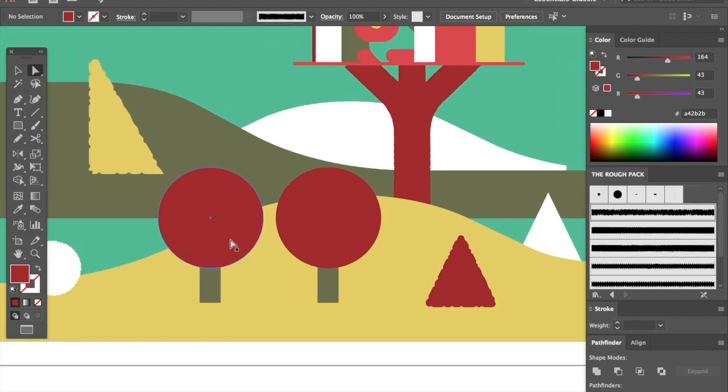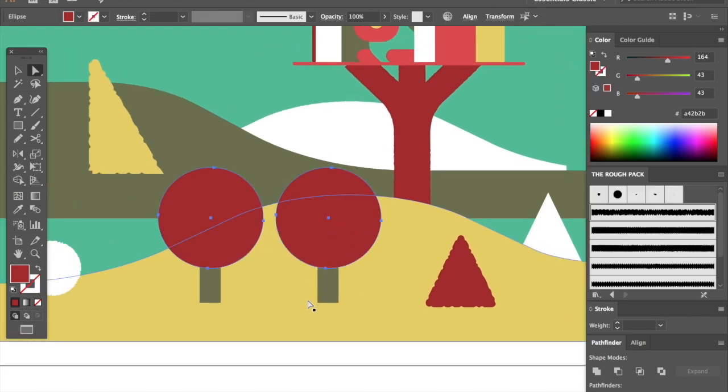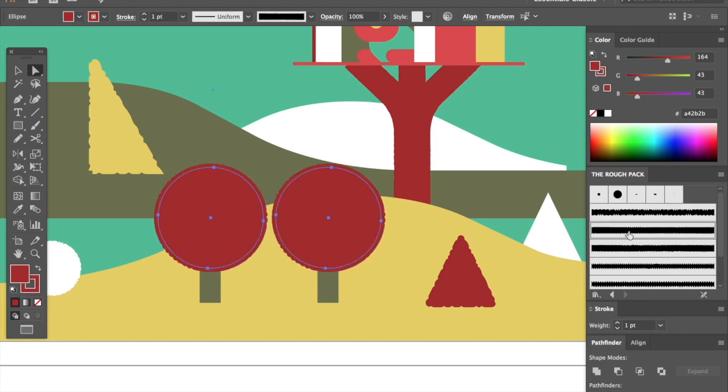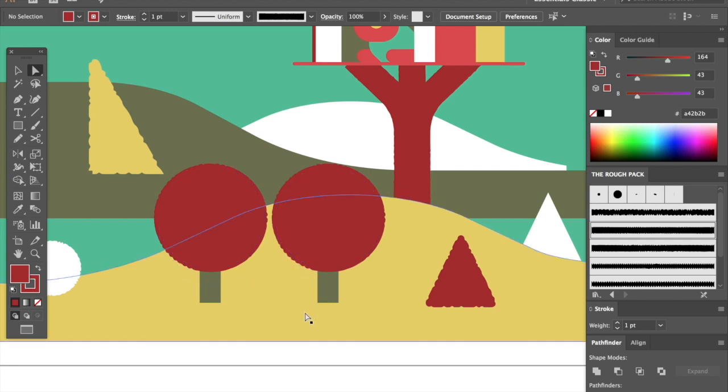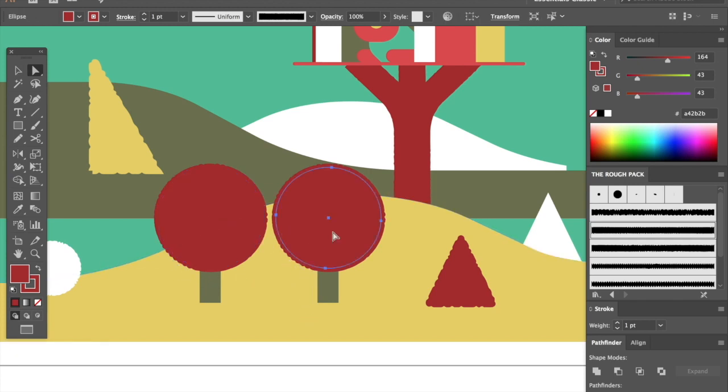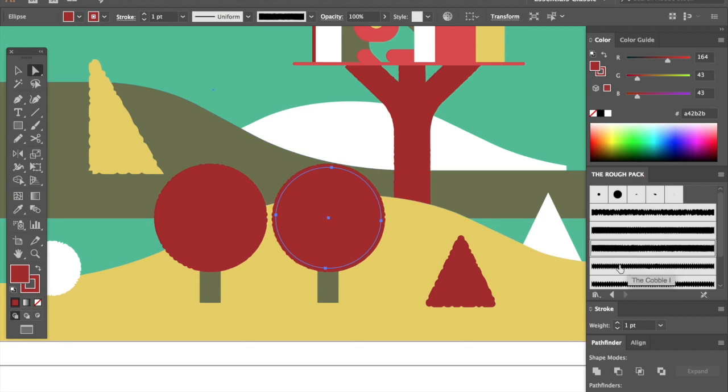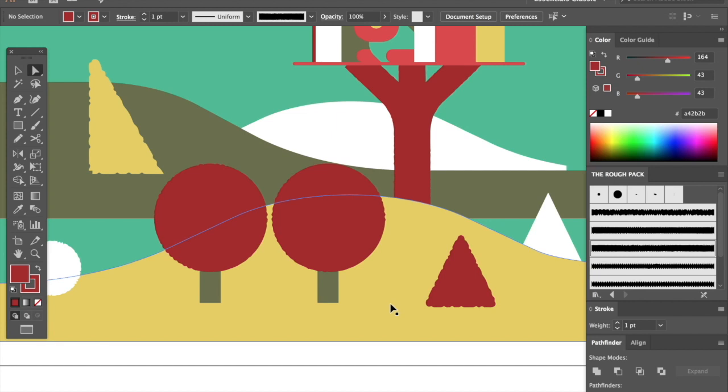Now what if we have two similar objects that we want to make look unique? I'm going to use the straight for these and the first tree will be the straight one and then for the second tree I'm using the brush the straight two. So now they use the same kind of feel but they don't look exactly the same.